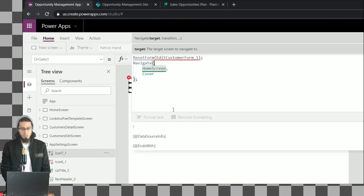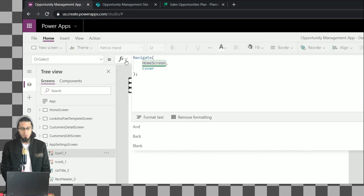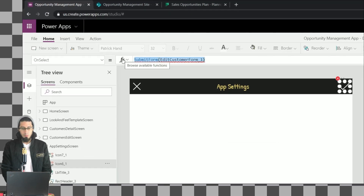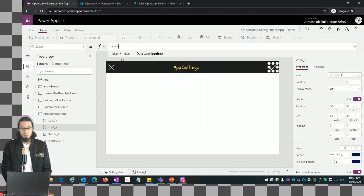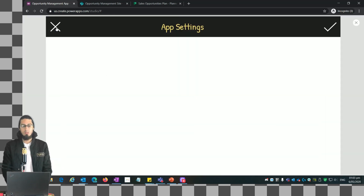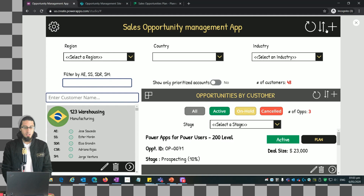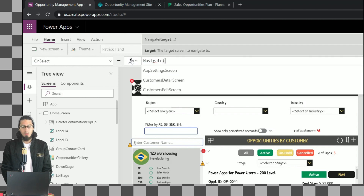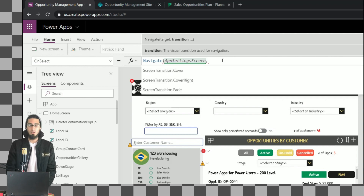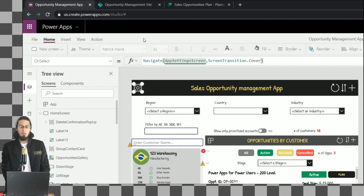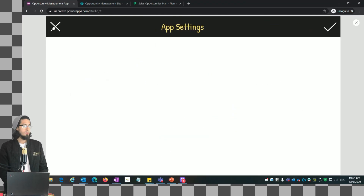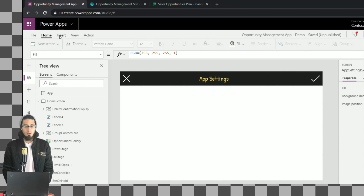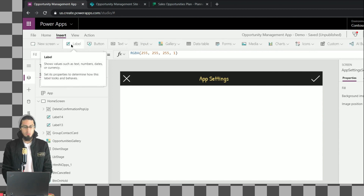I don't want to execute the reset button - we just want to come back to the home screen. Let me put the OnSelect method to false for this icon. Now we can see that this new screen is working. When I click on that icon we should navigate to that screen, so let me change the OnSelect method to Navigate to this app settings screen. Now when we preview it, I can click here and go back.